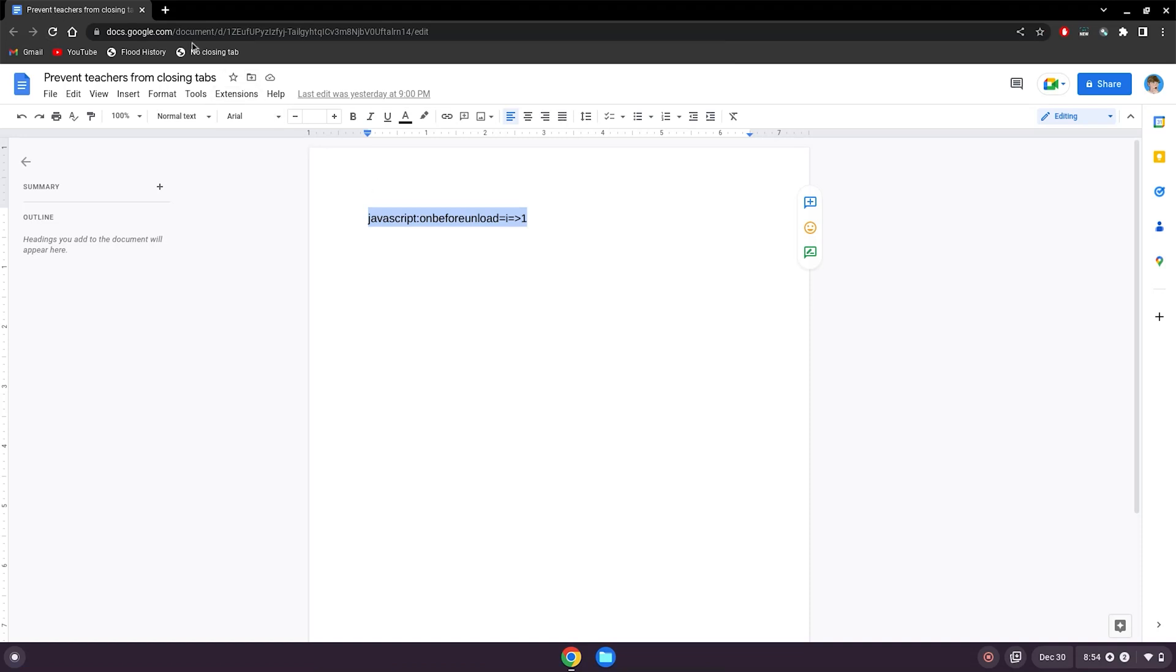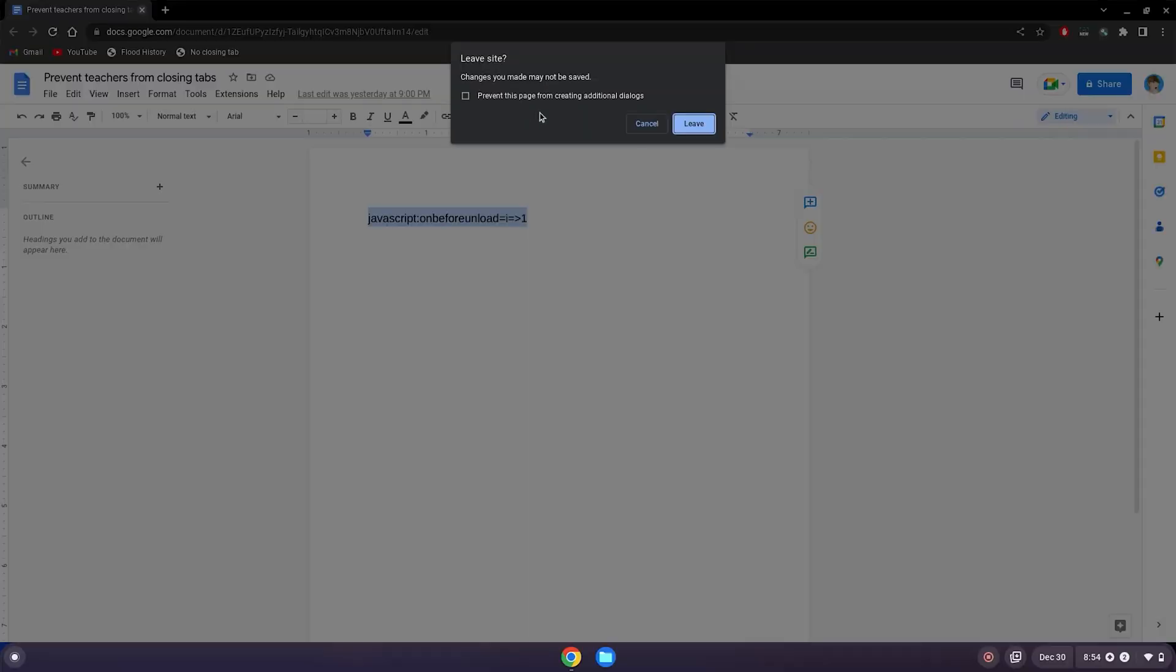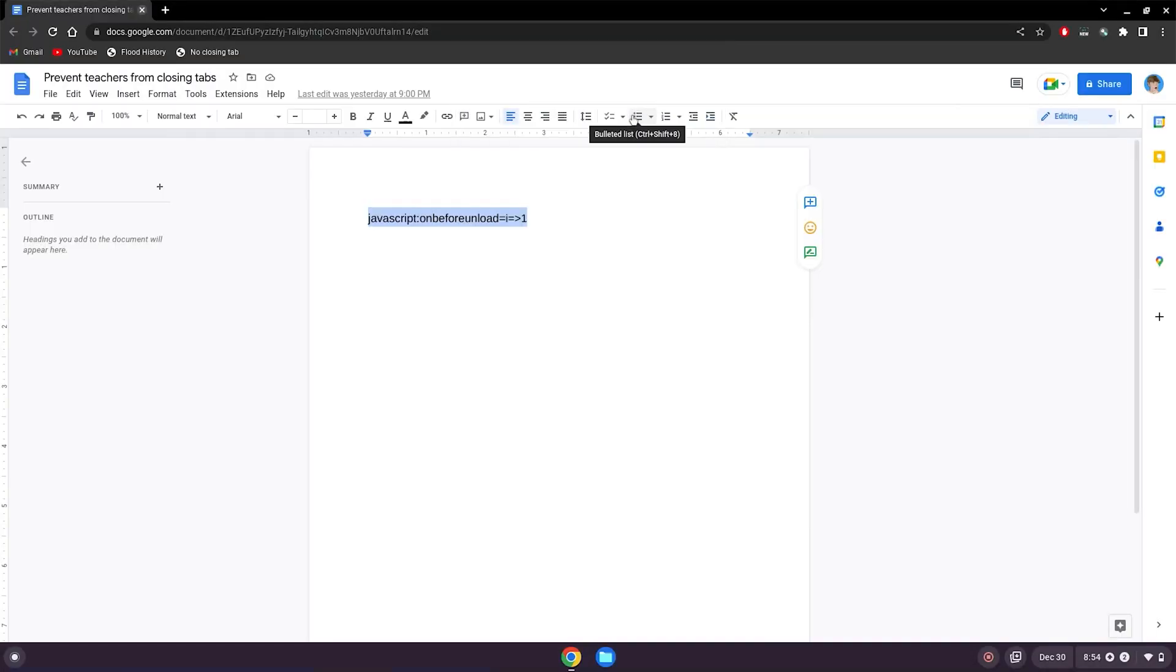And if they try to click the X in the corner here, so whatever game or YouTube you're watching, it'll say leave site, changes you made may not be saved, and you can just click cancel. If they try to close it again, just click cancel over and over, and you can keep playing your game, and they won't be able to close your site.